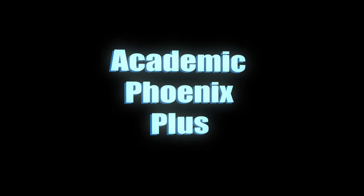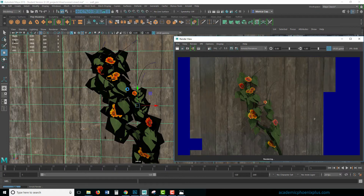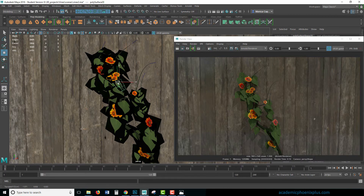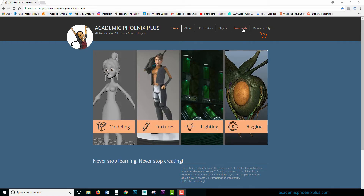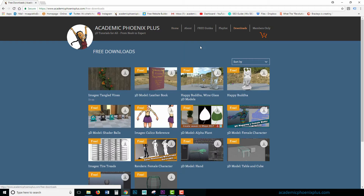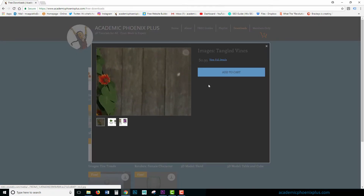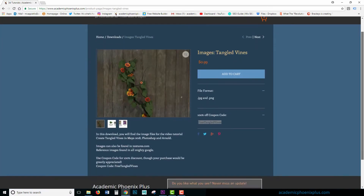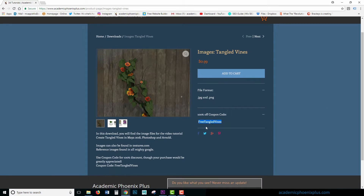Hey guys, this is Monica at Academic Phoenix Plus and today we are going to go over the second part of Tangled Vines. This time we are going to be learning how to create the alpha leaves — we're going to be creating the leaves and the flowers using alphas. Remember, you can go to academicphoenixplus.com and go to Downloads. The files are already there under Images, Tangled Vines. It says 99 cents, but that's just a recommendation — if you click on the product, you will get a 100% coupon code that gives you Tangled Vines for free. All right, let's continue the party with Tangled Vines.